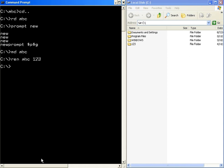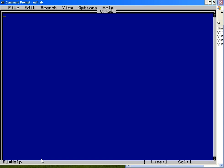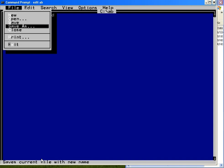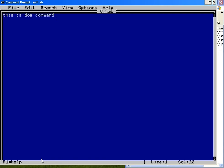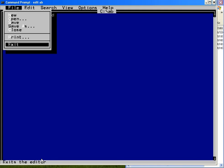The edit command is used to create a file. Syntax: edit space file name. You can type content in the editor. If you want to save the file, press Alt+F and select the save option. To exit from the file, press Alt+F then select exit.